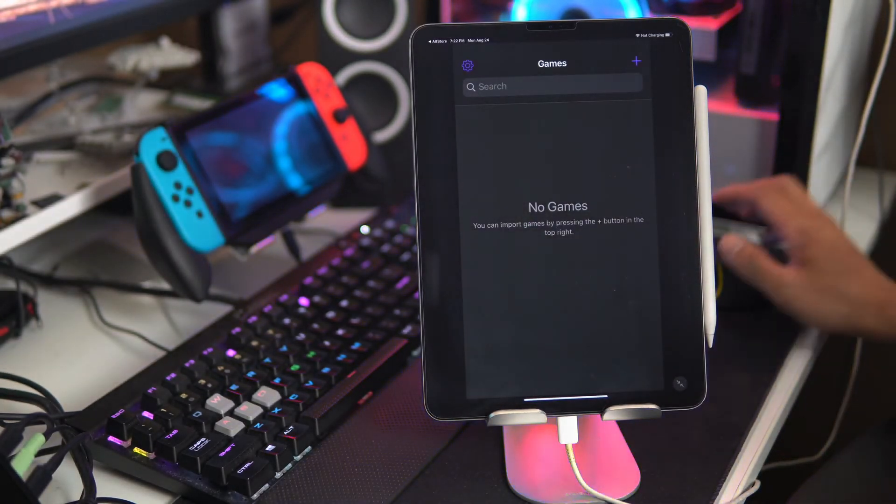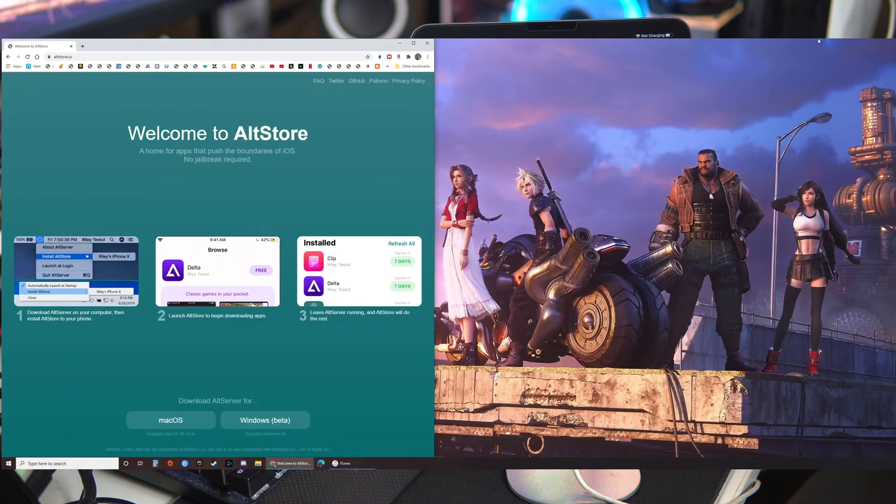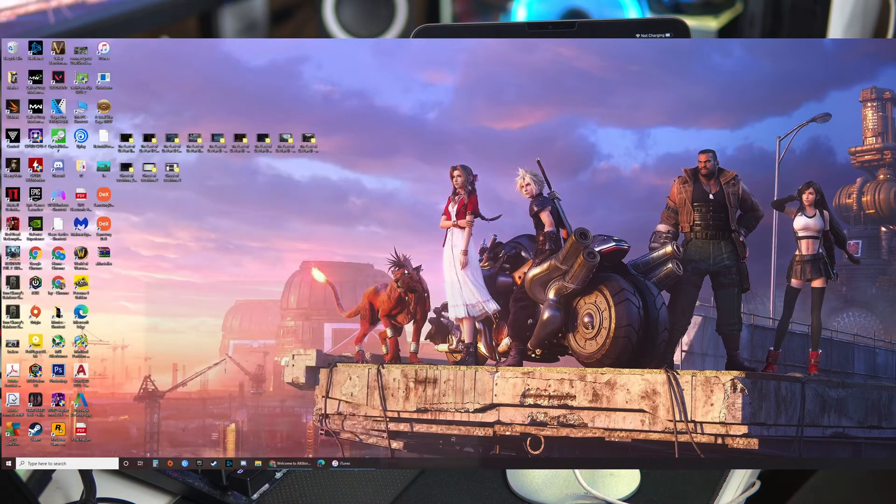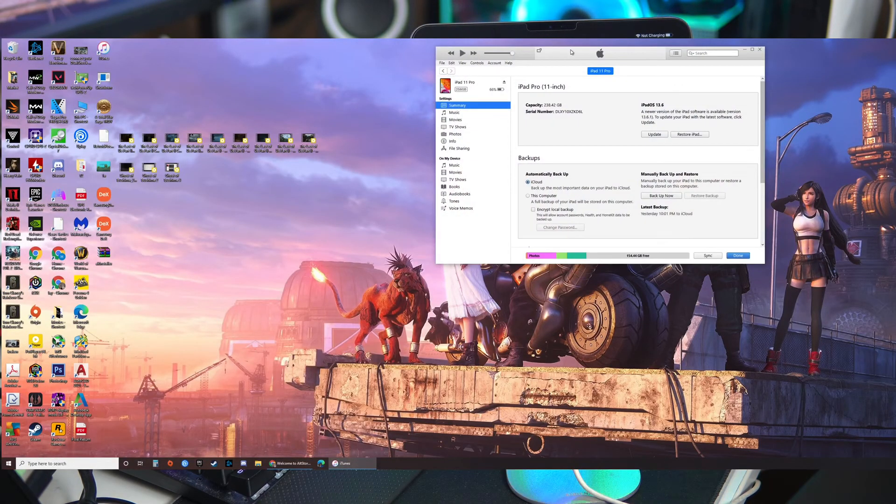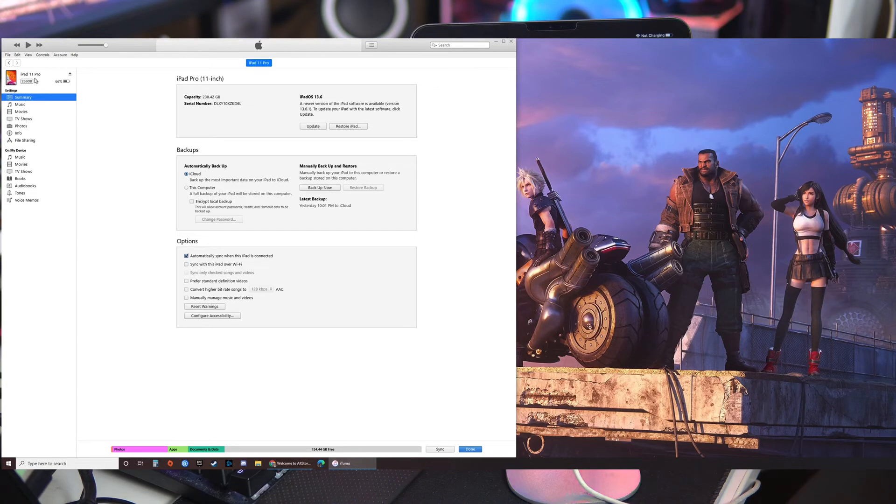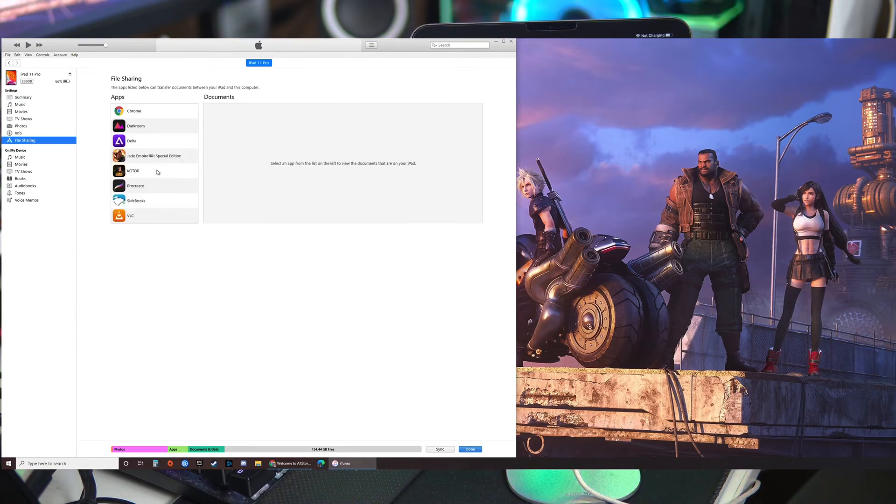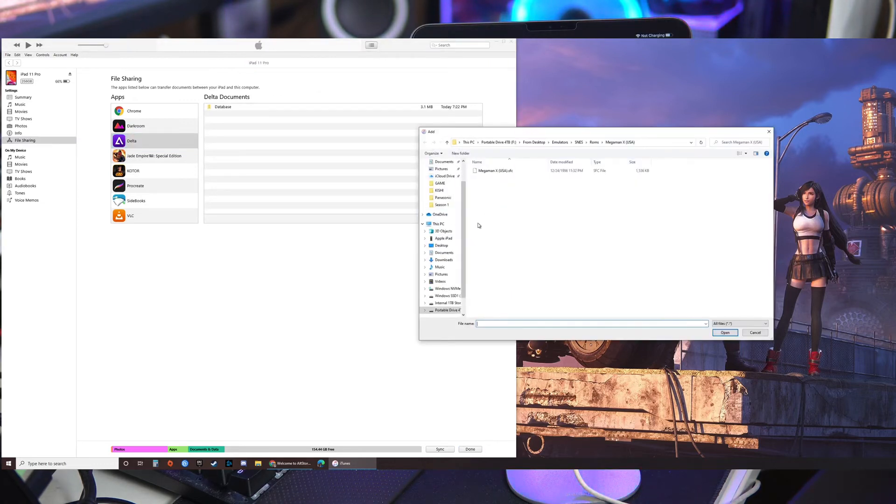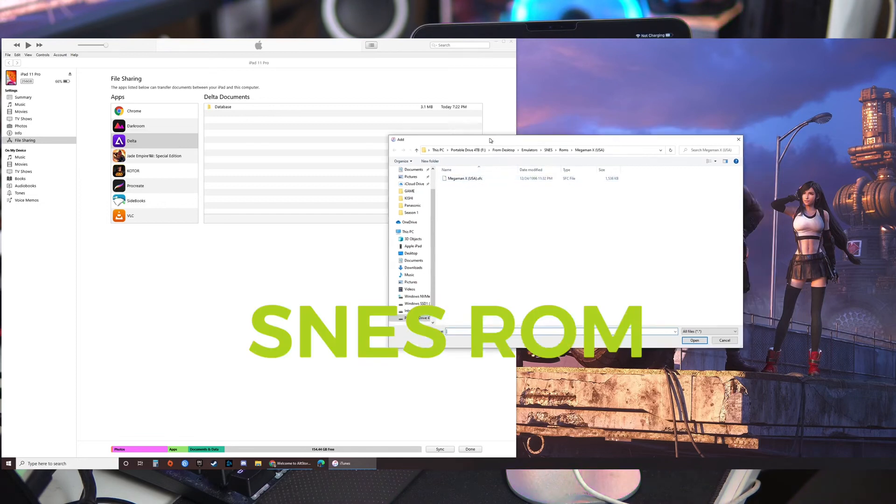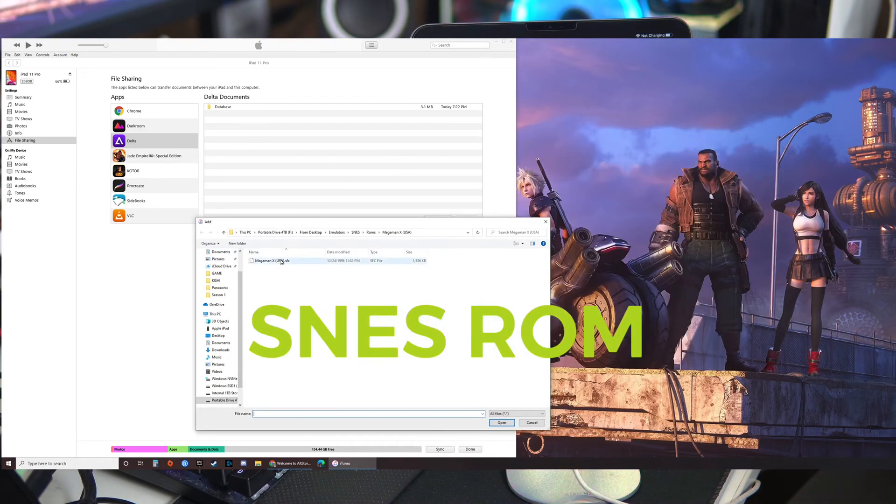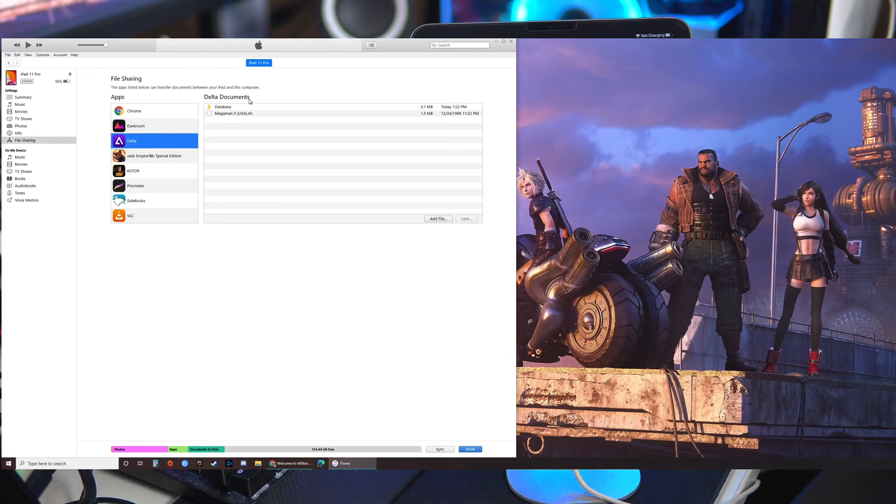Let's head back to the computer. So let me open up iTunes. And so I'm on my iPad Pro here on the left side and I'm going to go to file sharing. I'm going to click Delta. Add file. And I have directed my folders to Mega Man 10, Mega Man X. Alright so Mega Man 10 is on there.